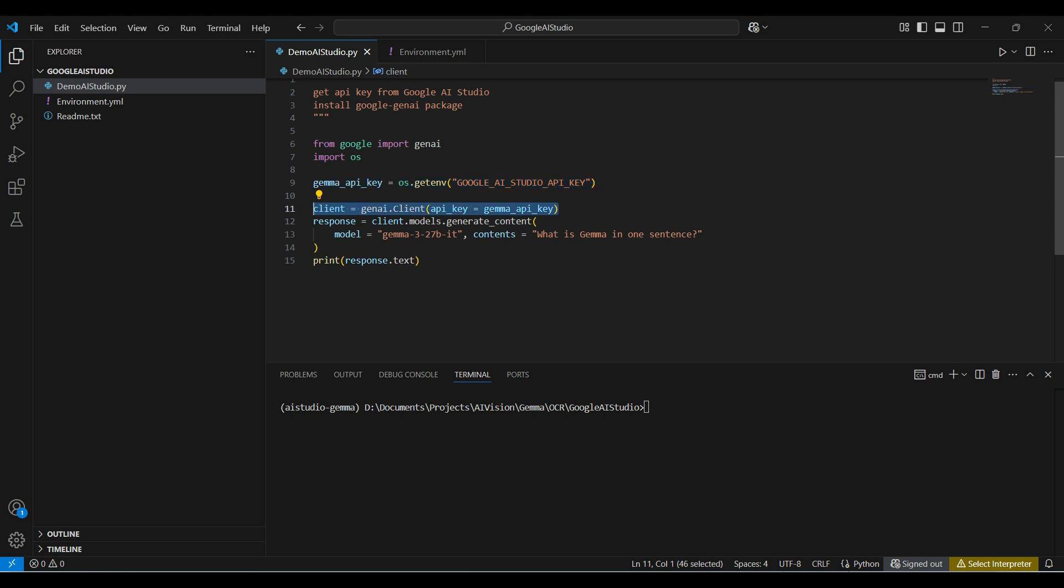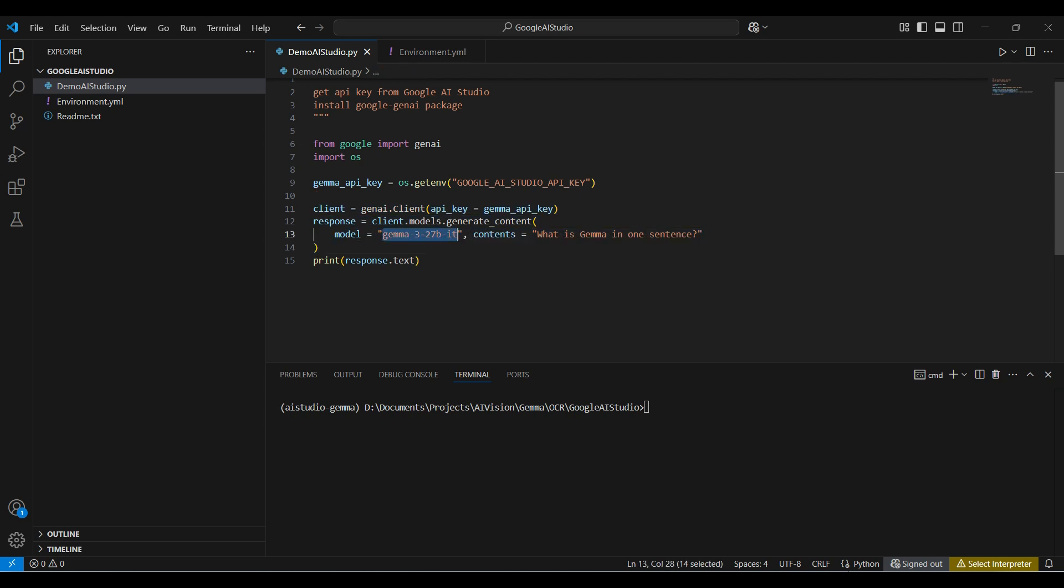Next, we create a new GenAI client, passing in our API key. Next, we run the generateContact function for models, passing in the model name and our question.